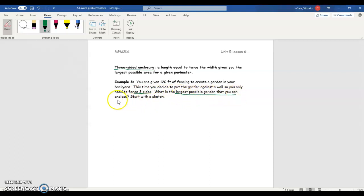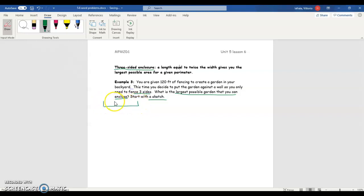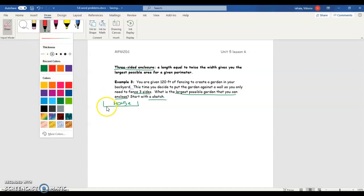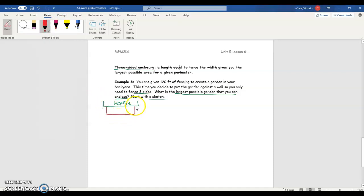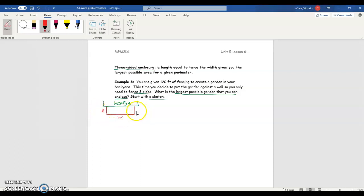What is the largest possible garden that you can enclose? So we're asking for a maximum, which means you need a quadratic equation to find a vertex. Let's start off the situation with a sketch. Here we'll have our house. We're making the garden against the house or building — it's only going to have three sides. We don't need any fencing for the backside because the garden is against the house. We have our width on one side, and our length on the other two sides.